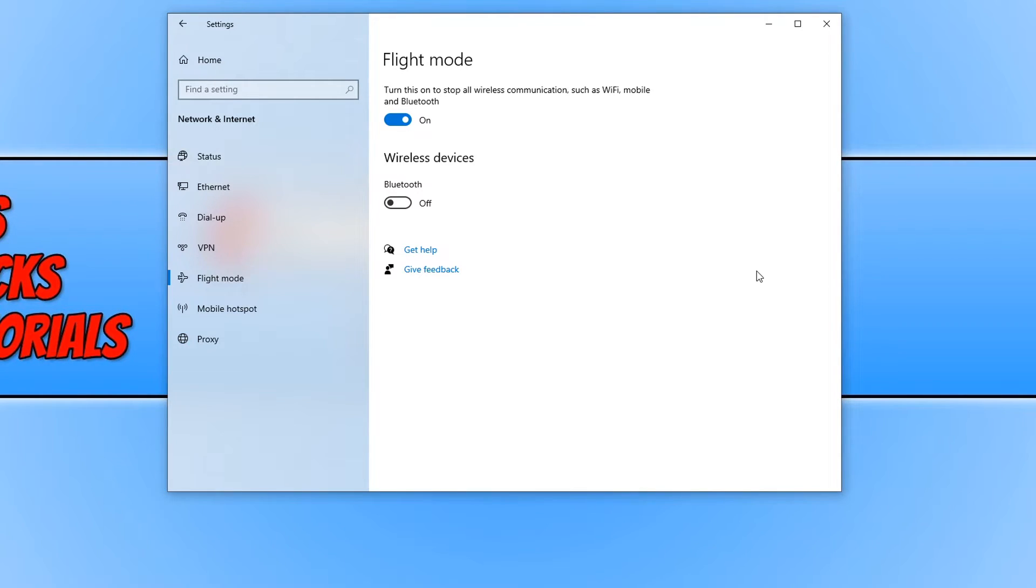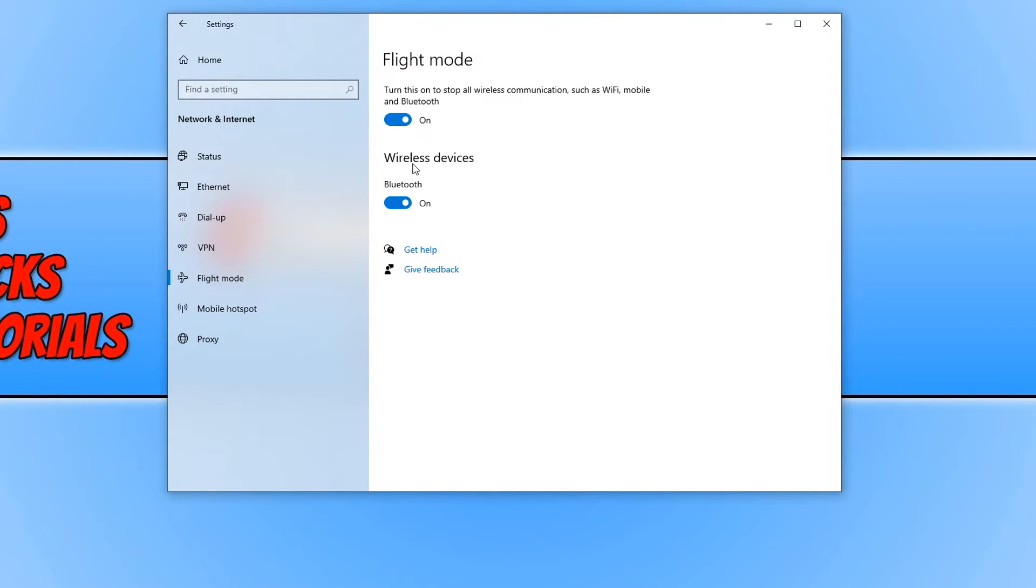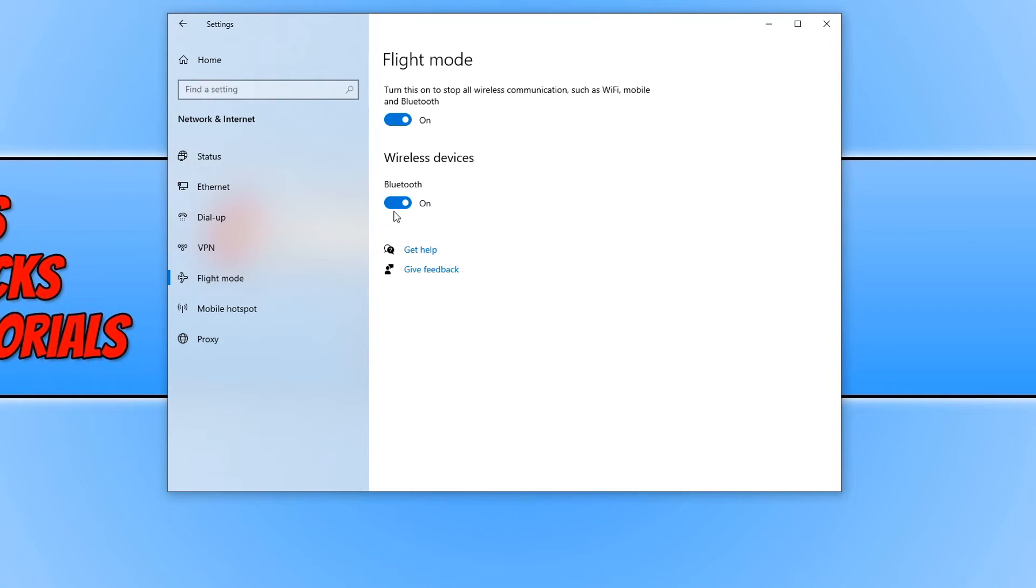If you don't want to disable the bluetooth or the wifi then you can simply just toggle the on button below wireless devices. I don't have the wifi option here because I don't have wireless network on my PC but if you do you would have the option there as well. And that is it.